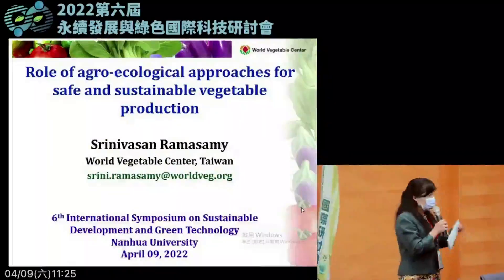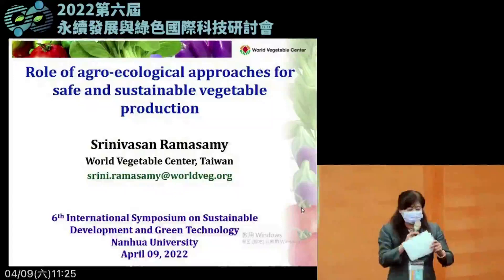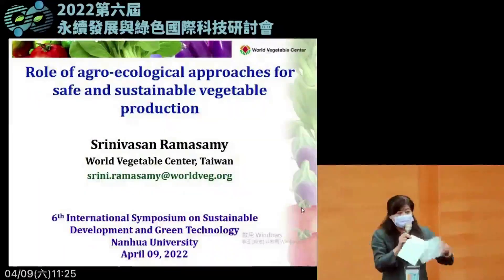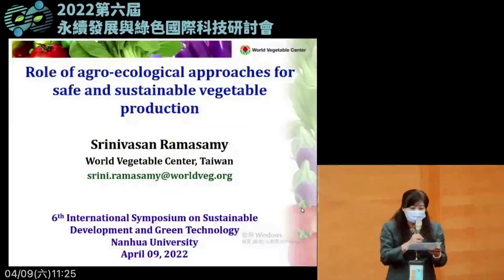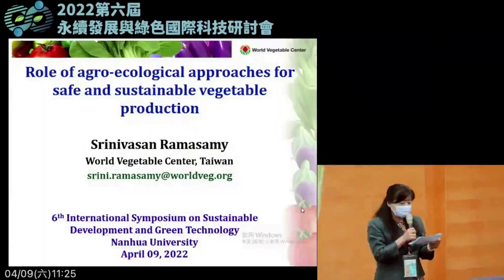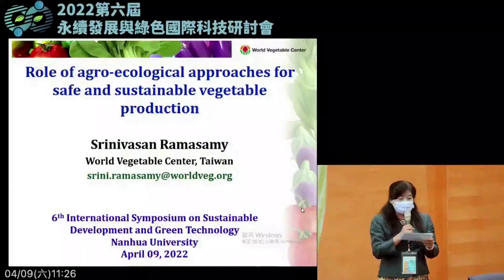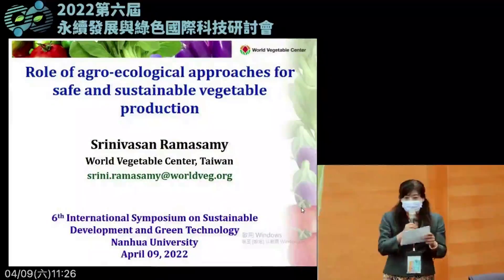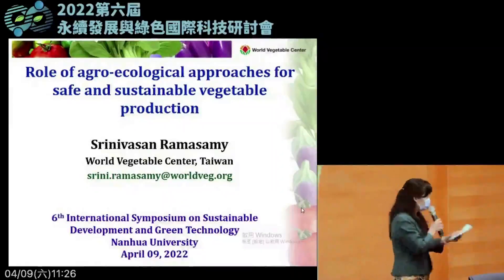He has published almost 190 research papers and has obtained several awards including the Royal Entomological Society Fellowship. Today we will talk about the role of agroecological approaches for safe and sustainable vegetable production. Ladies and gentlemen, please give a very warm welcome to Dr. Sininiwassan.